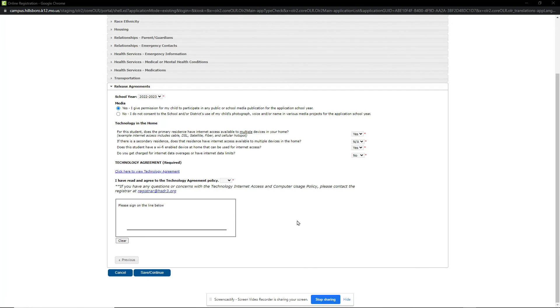On the Release Agreement section, the school year is already selected and we then review the Media Release and Technology Agreement questions. I will mark Yes on the Media Release and then move to the Technology section.